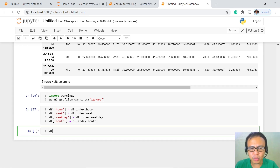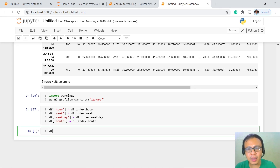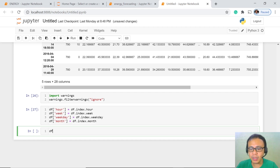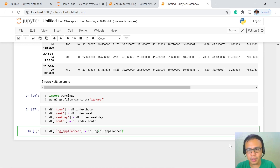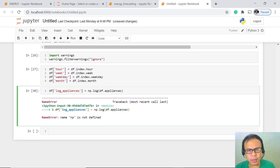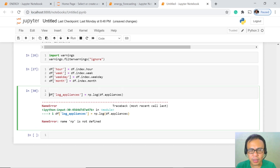Please review our lessons on this in our deep learning or mastering machine learning algorithm playlists. We are going to apply the log function to the Appliances column. When we execute, it says 'np is not defined' — we have not yet imported NumPy. So let's import NumPy and then re-execute. It's now solved.